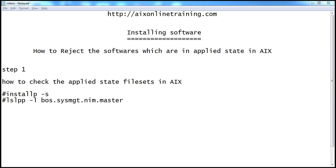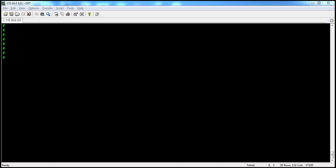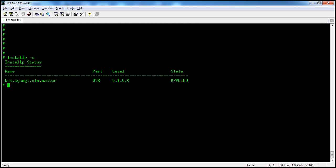For boss.sysmgt.nim.master, let's check both commands. First we'll see the command installp -s, which will list all the files which are in applied state.